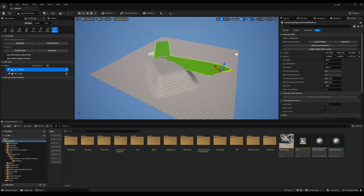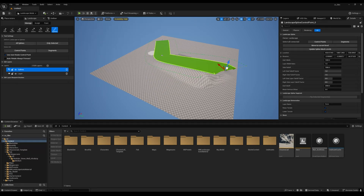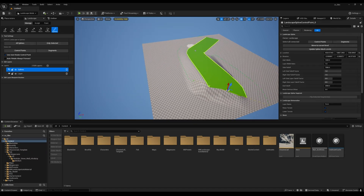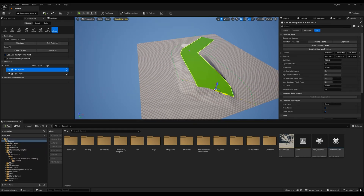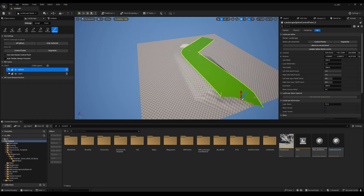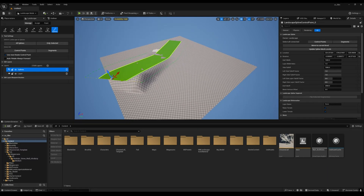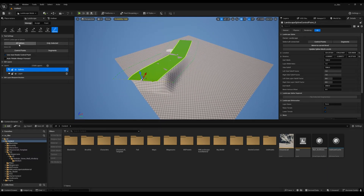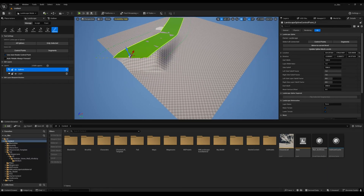In this video I will show you how you can create roads with proper landscape deformations within Unreal Engine 5. This is going to be the easiest and simplest way to create this type of thing.